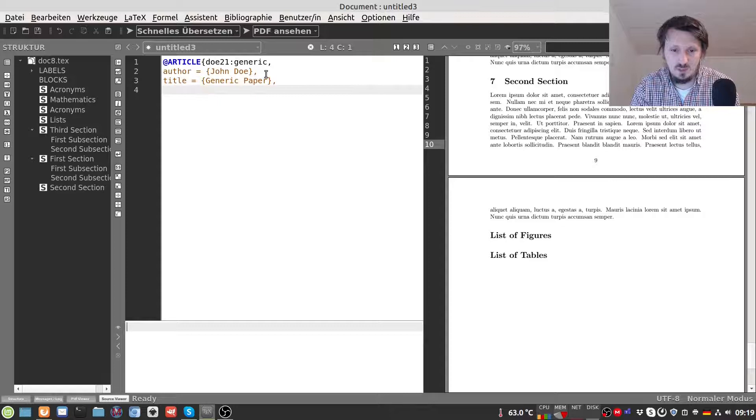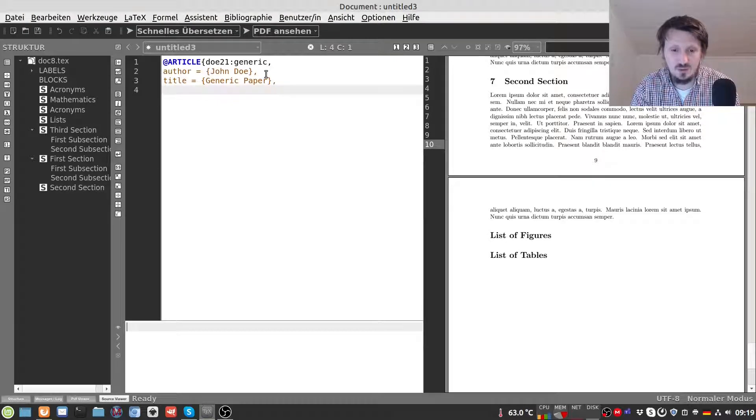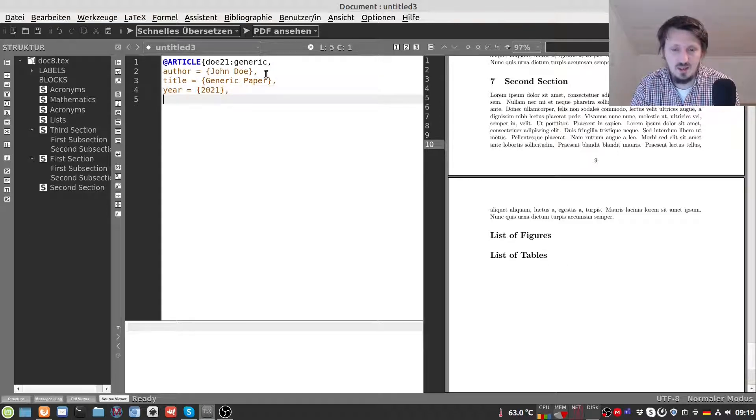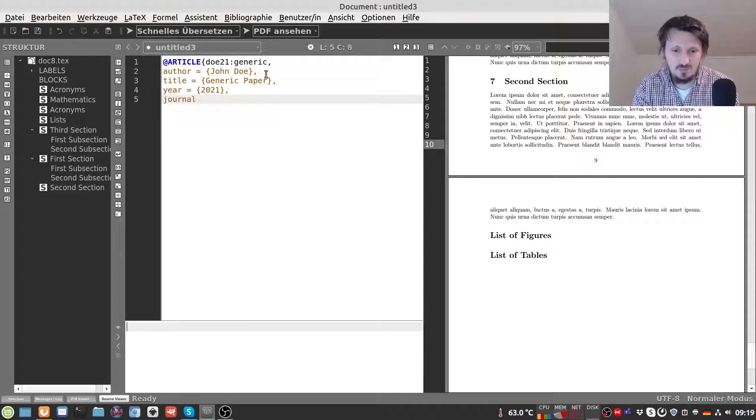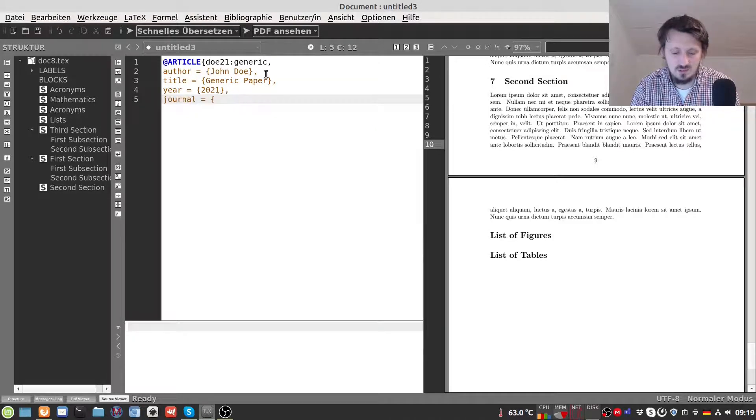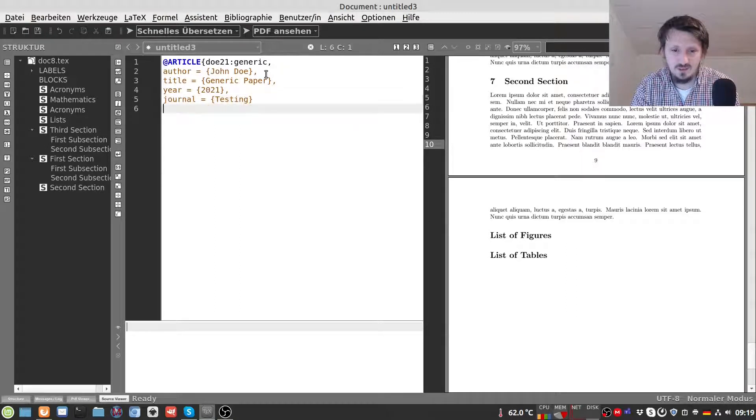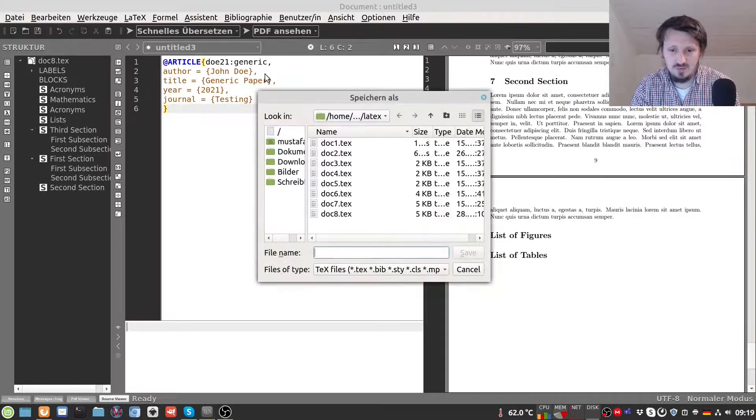Then you can insert or you have to insert the year when it has been published. In this case for example 2021. And you have to insert the journal name. This could be in this case for example the name of this journal could be just testing. And then we can close that.